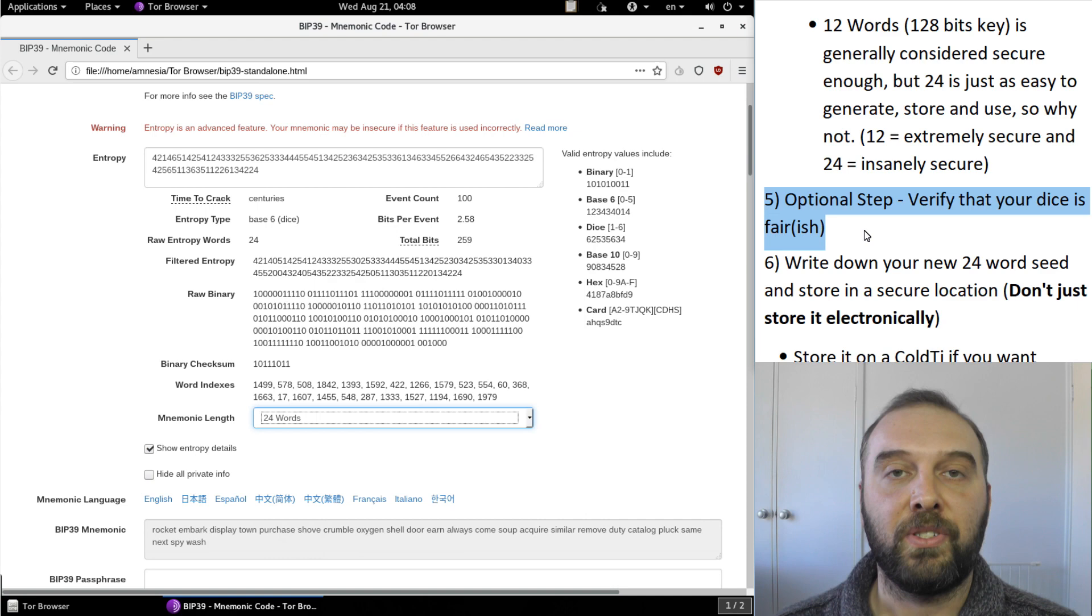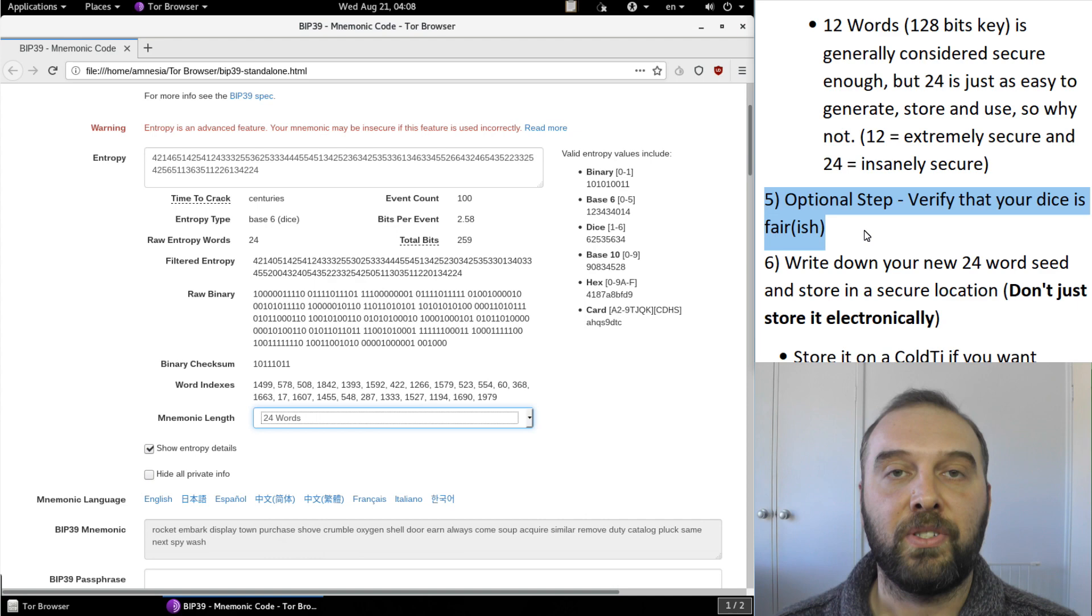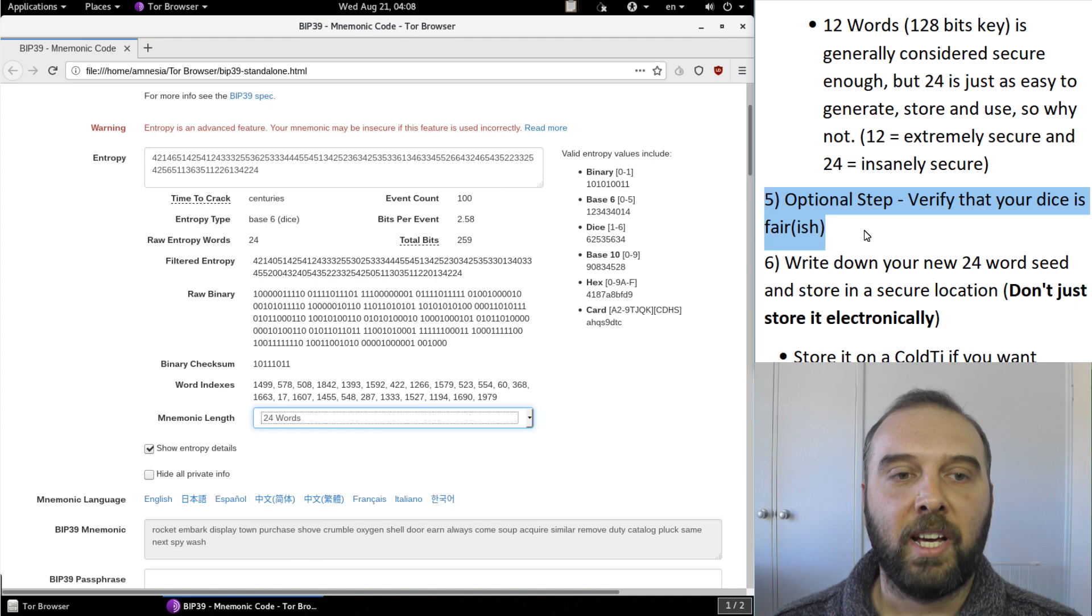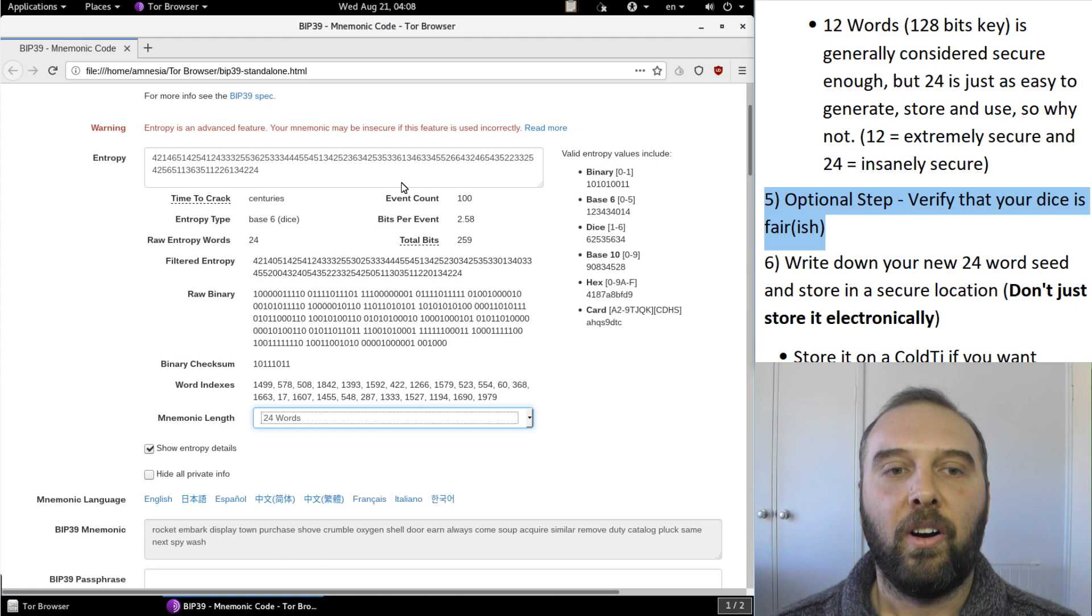Now I put in here a fifth step which is basically verify that your dice are fair, well fair-ish. And there's a number of ways you can do that but mostly it will involve rolling the dice many many times and just check the distribution of the numbers to see if it matches what I would expect for a random set.